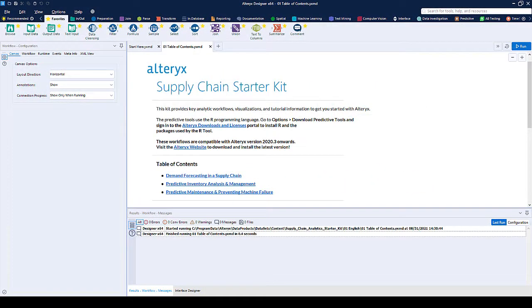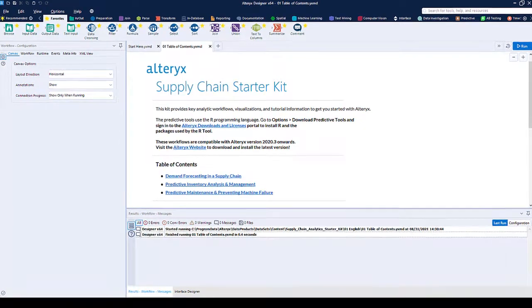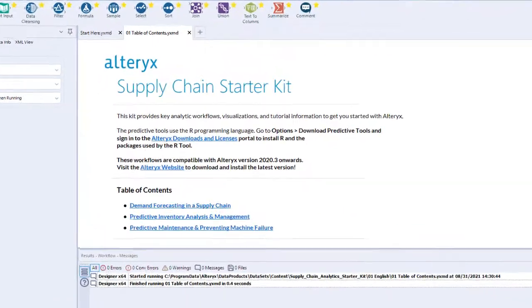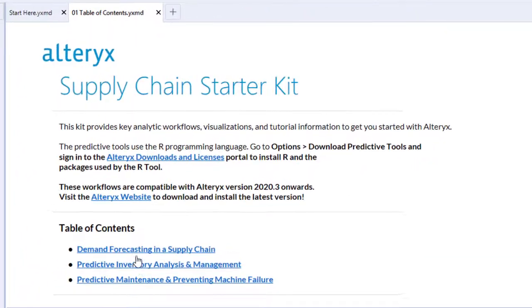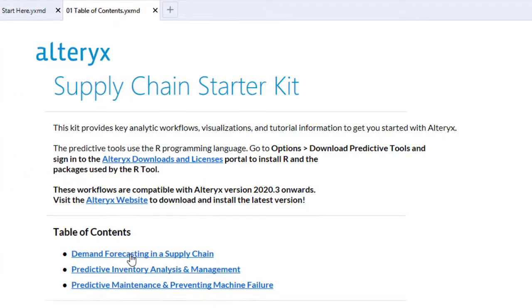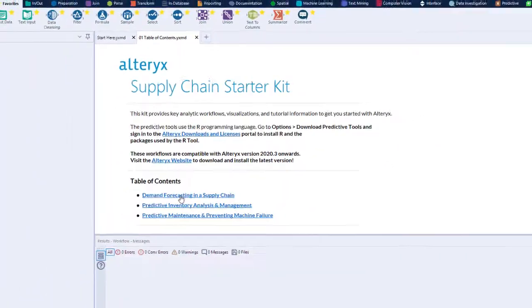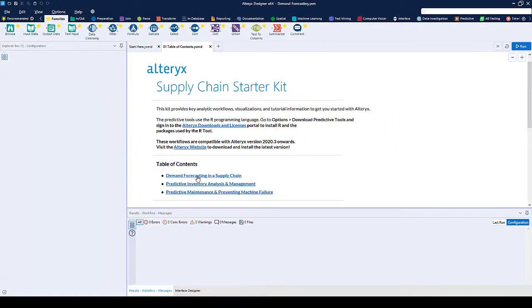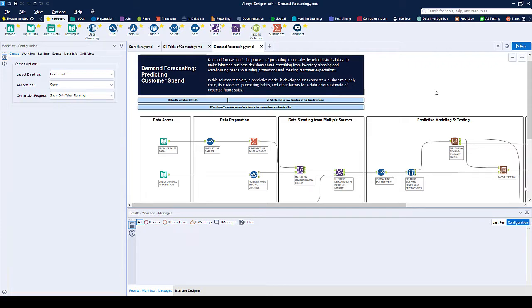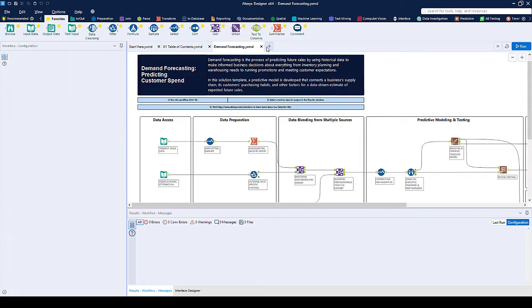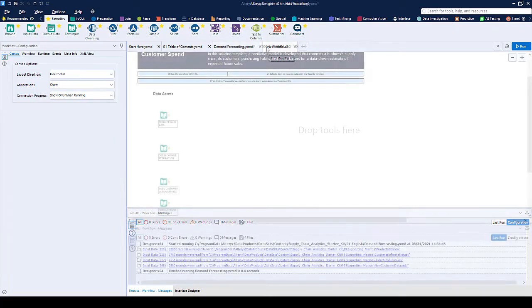The Supply Chain Starter Kit is a great way to see how customers use Alteryx to solve their use cases. In this solution, we want to forecast customer demand so that we can make informed business decisions about everything from inventory planning and warehouse needs to running promotions and meeting customer expectations.